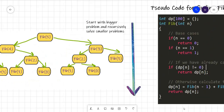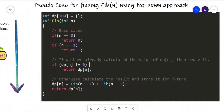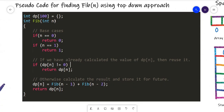Here is a pseudocode for the top-down approach. To calculate the nth Fibonacci number we start with n. These are the base cases: Fibonacci of 0 is 0 and Fibonacci of 1 is 1. This is our memoization check — if we have already calculated the value of the nth Fibonacci number, we return the stored value without recalculating. Finally, our DP relation is that Fibonacci of n equals Fibonacci of n-1 plus Fibonacci of n-2, and we store the result in dp[n].